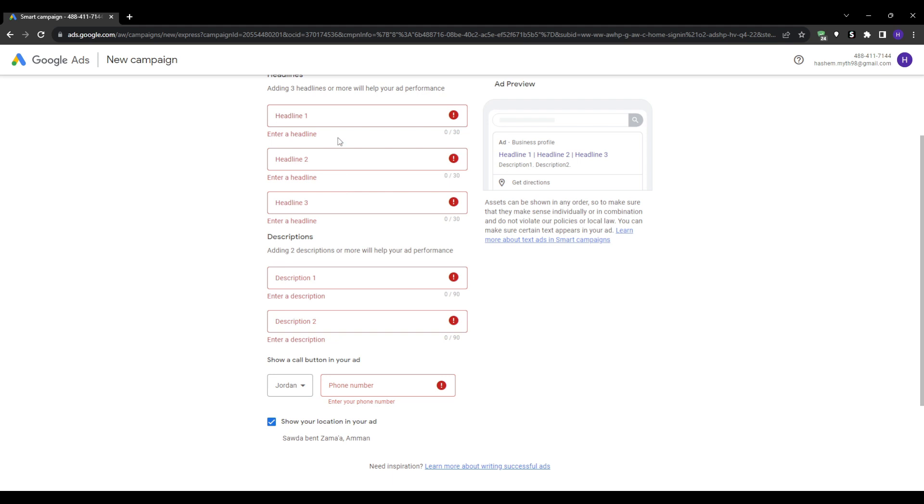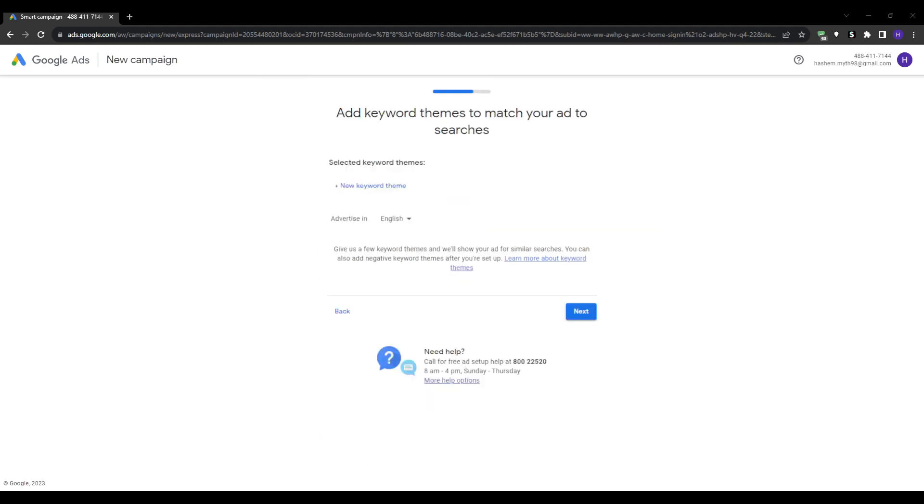This allows Google to optimize my ads to get more people to ultimately schedule appointments. So take the time to set this one up properly based on your goals.